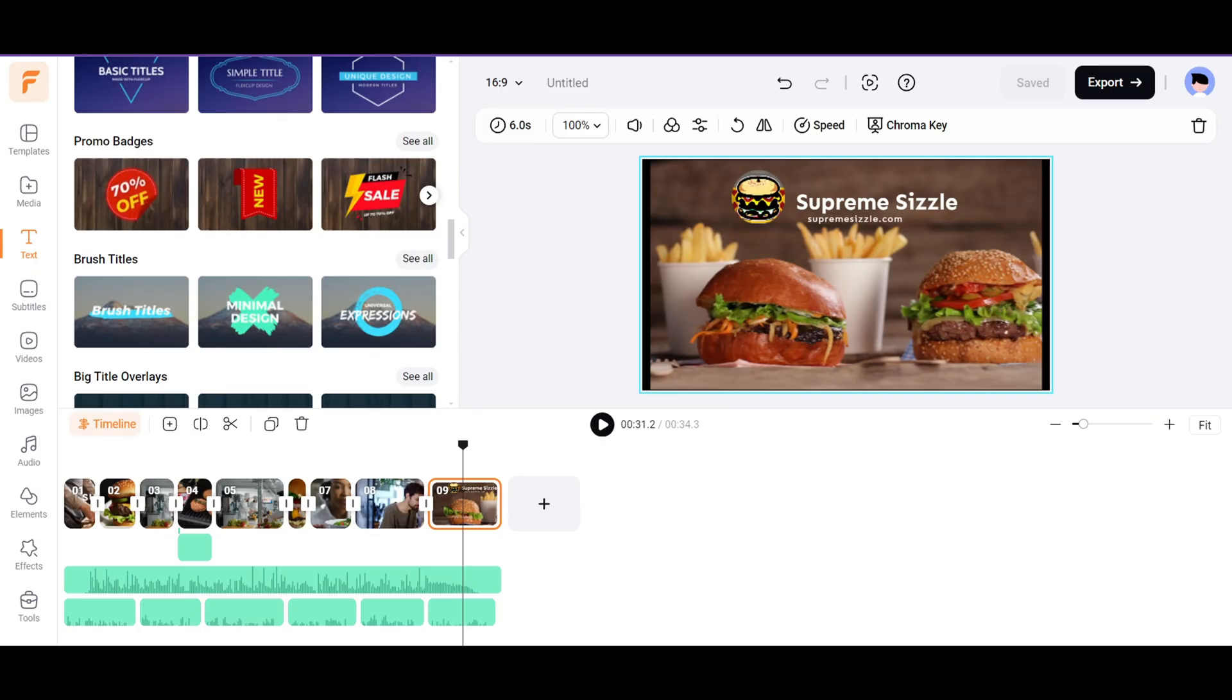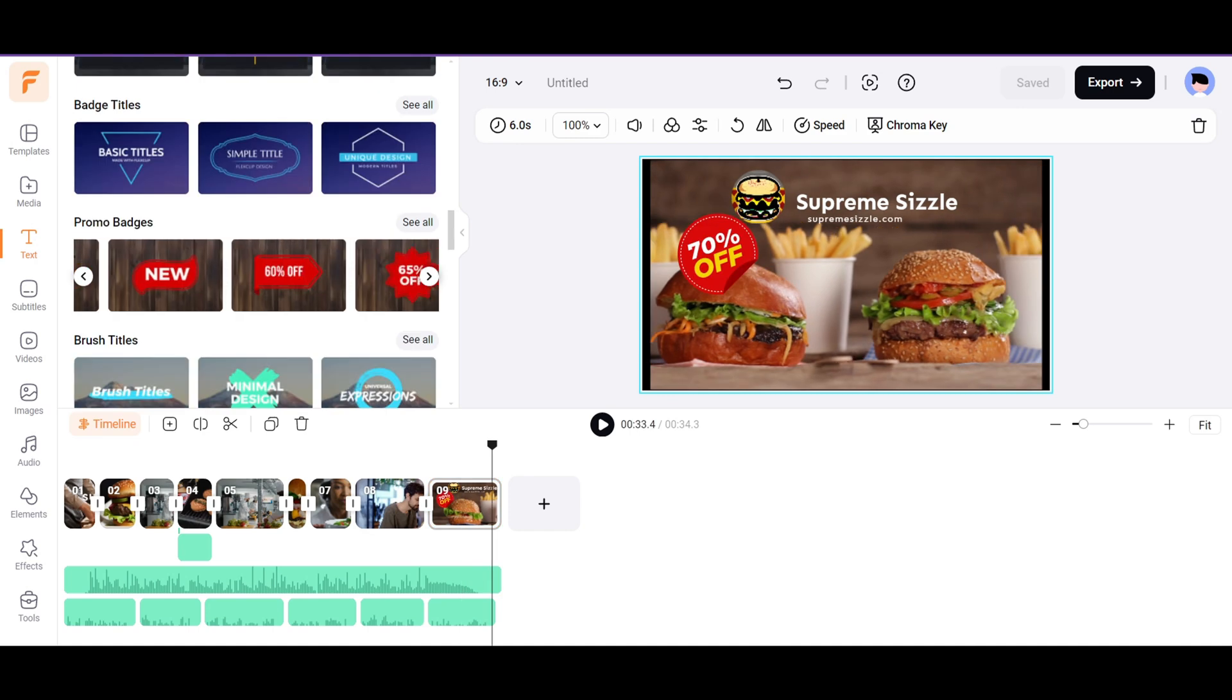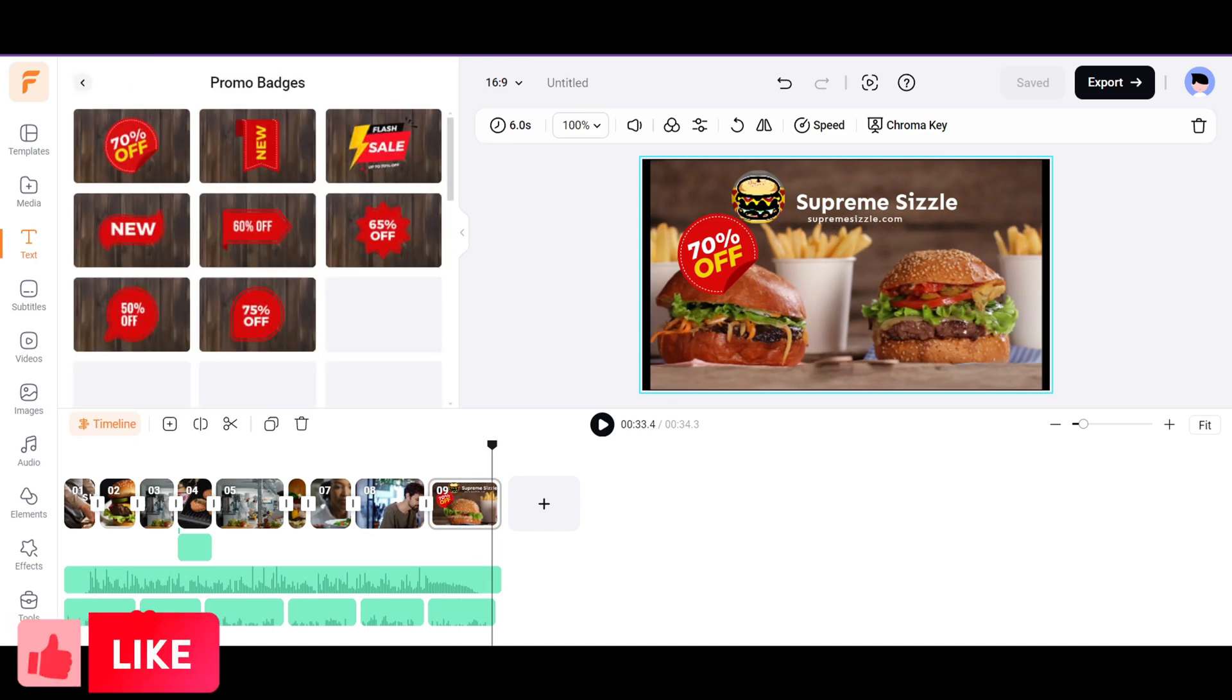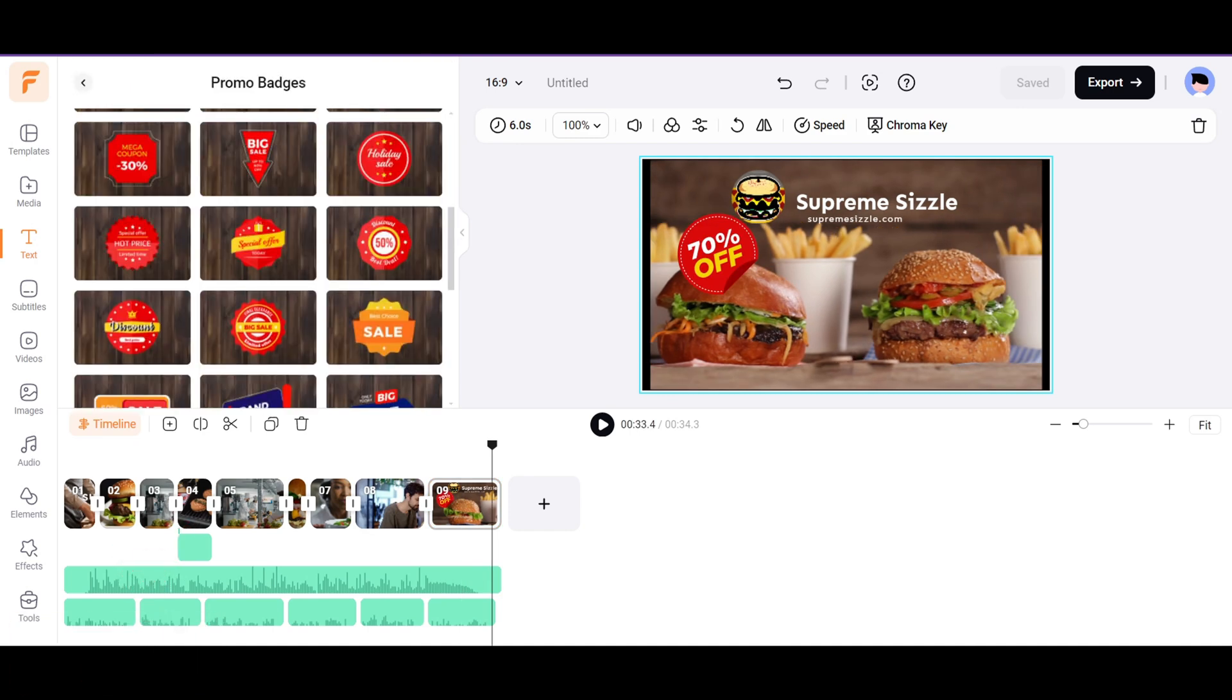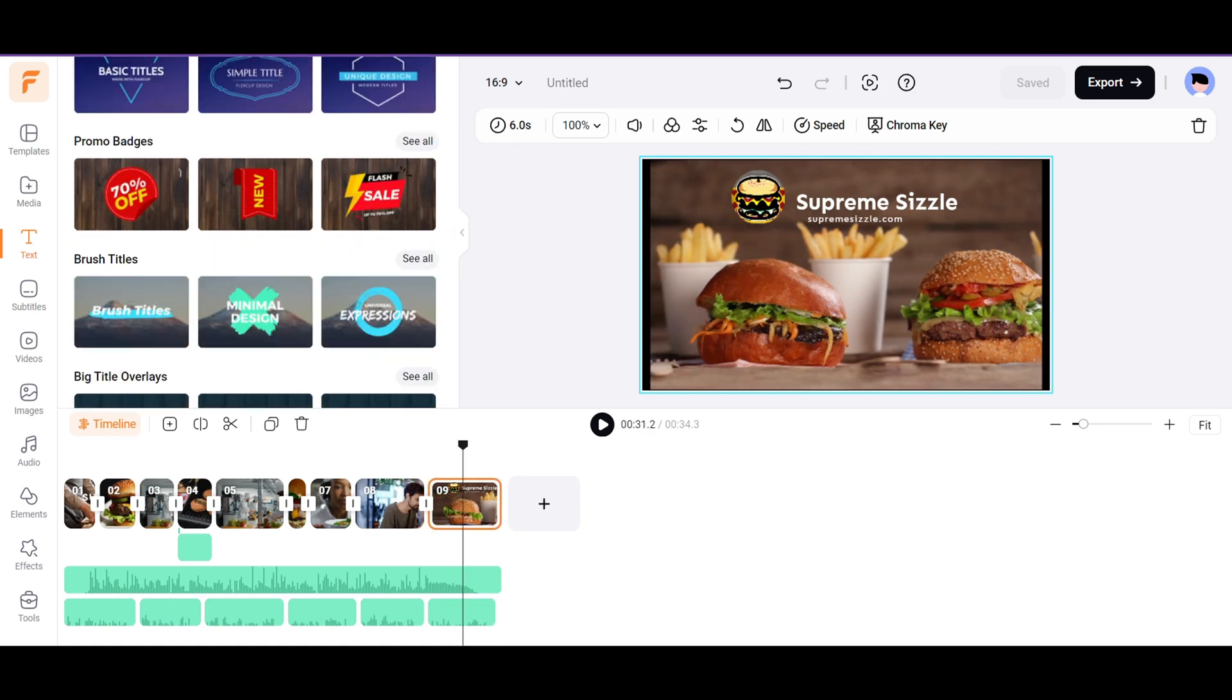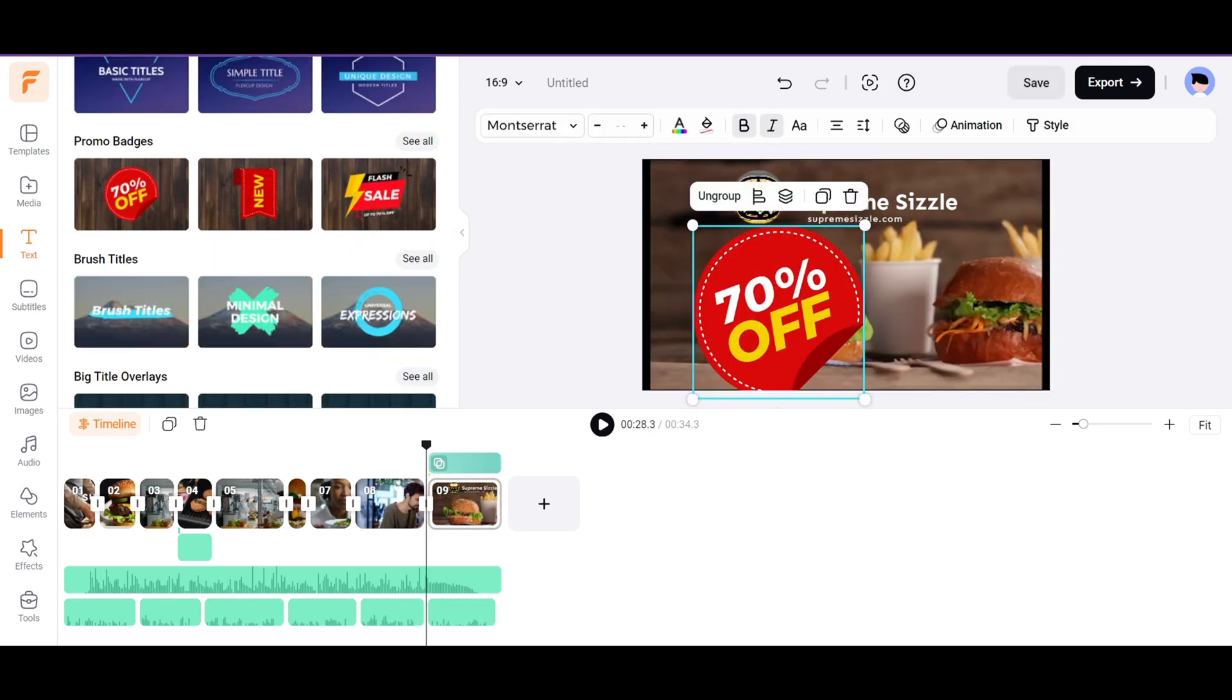If you're giving away some promos, you can pick from ready-made templates from promo badges, like Flash Sale, 70% discount, etc. Just drag and drop them on the video.